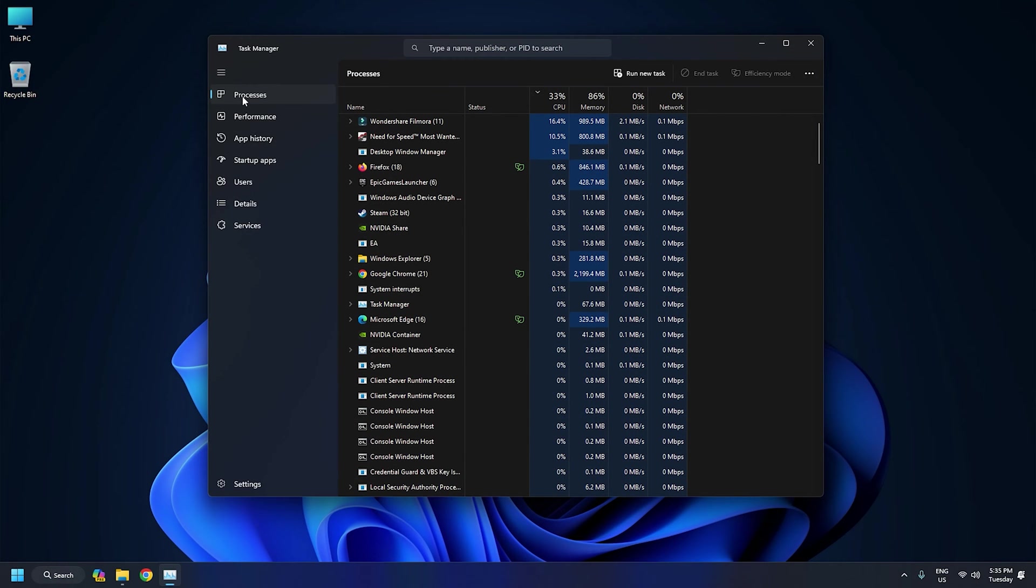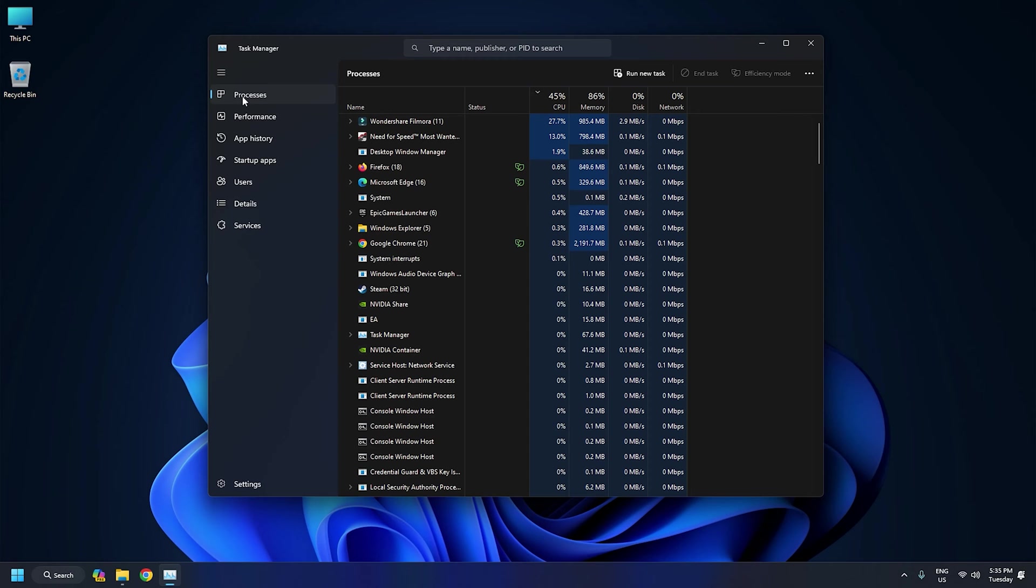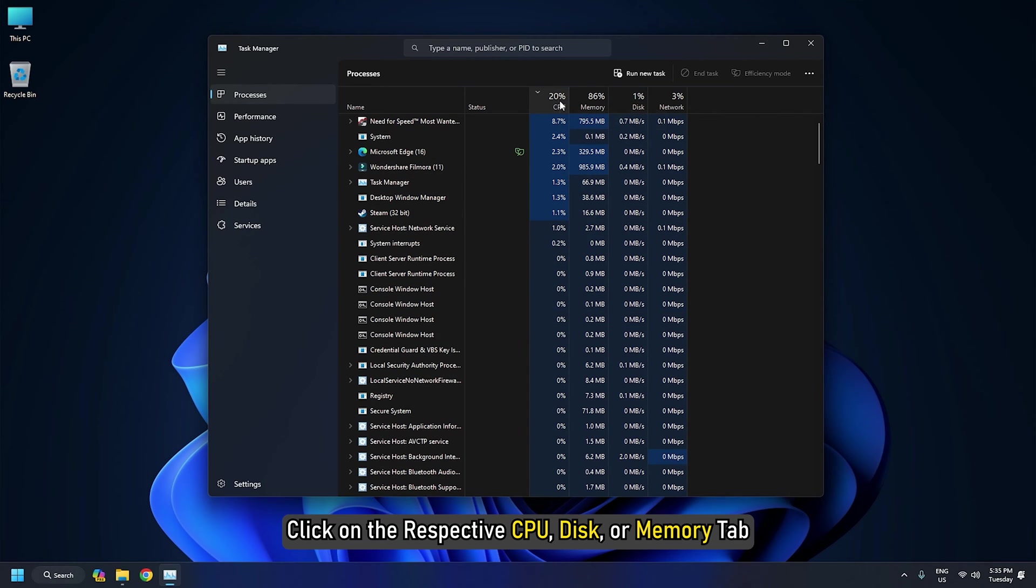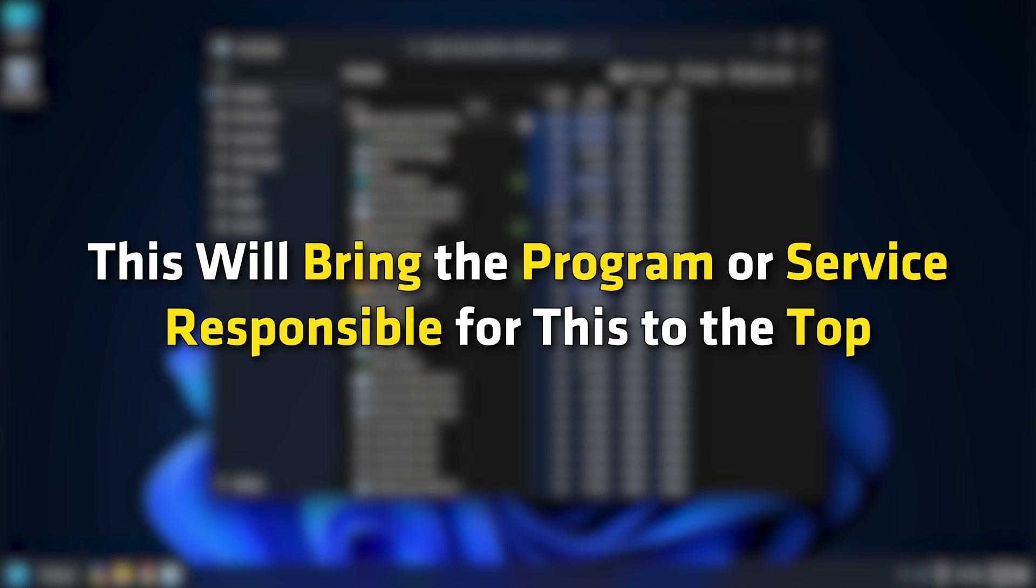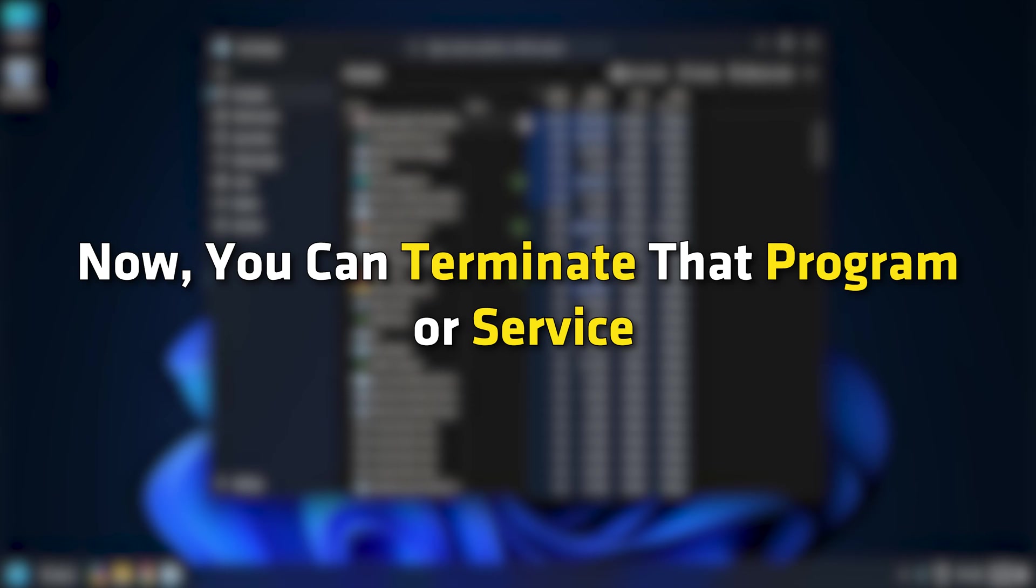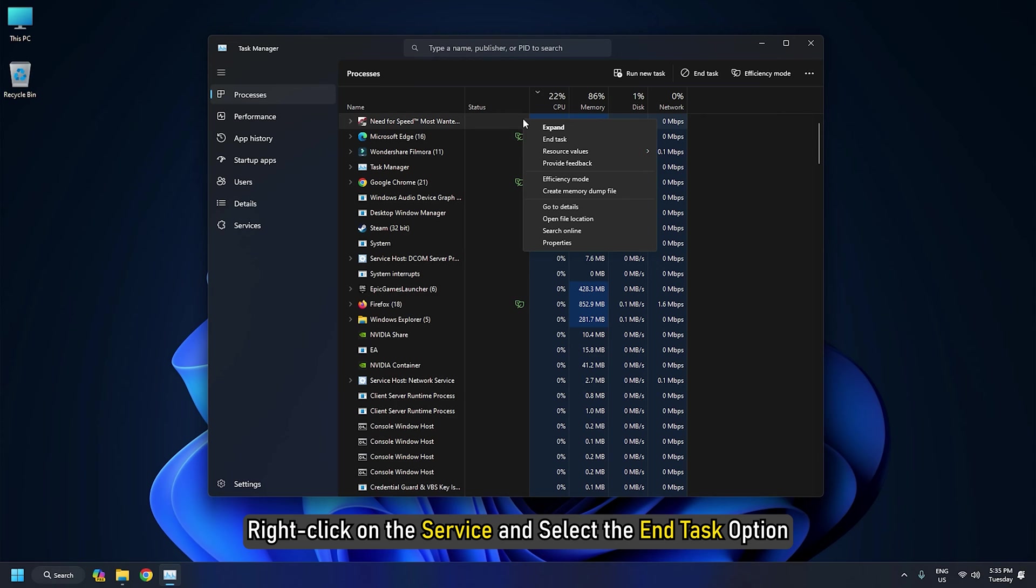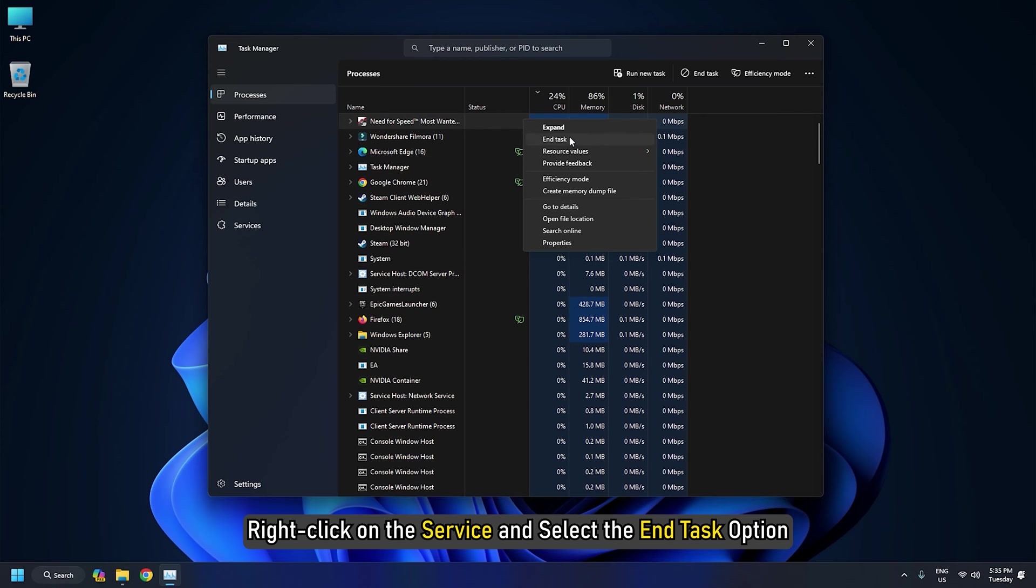If you see High CPU, Disk, or Memory Usage, click on the respective CPU, Disk, or Memory tab. This will bring the program or service responsible for this to the top. Now you can terminate that program or service. To do that, right-click on the service and select the End Task option.